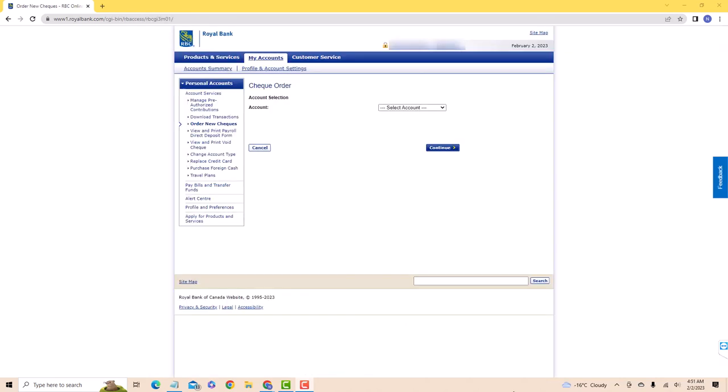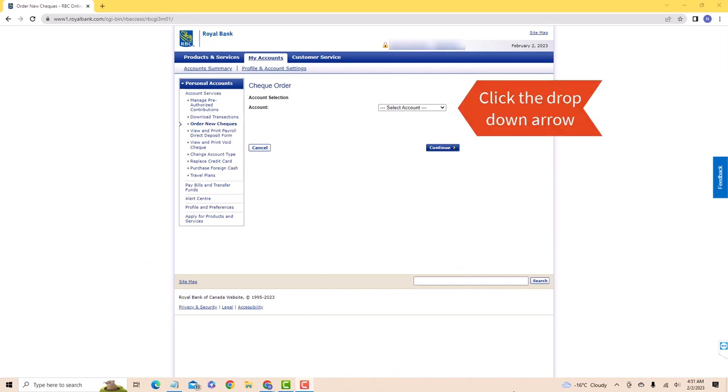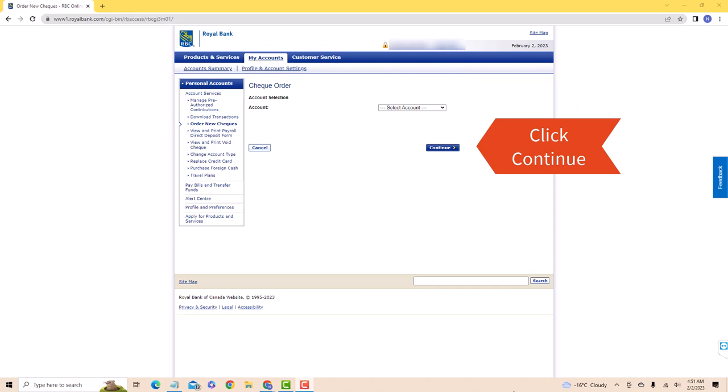You will be redirected to another page. First, select an account by clicking on the drop-down arrow next to it. After selecting, click on Continue.